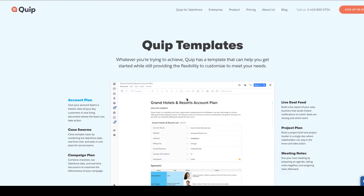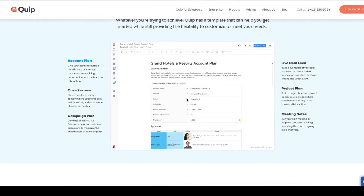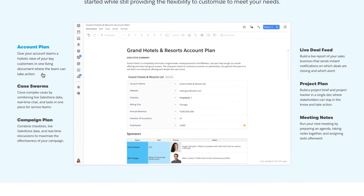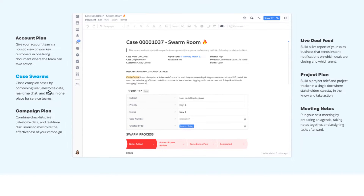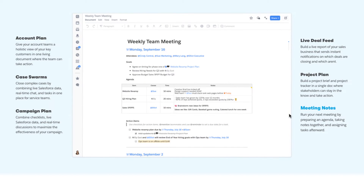And that's exactly what we're doing with Quip Templates. We've got an amazing new page out there for you to take a look at that shows you examples of things like account planning — specifically for sales — and you can see here in the center the integration of Salesforce record data. For customer service, people doing case swarming to solve support issues, and over here the live deal feed, again for sales.